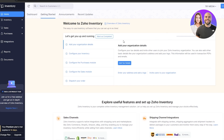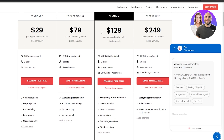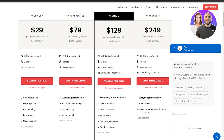It literally took us a couple of minutes to get in. The pricing plan starts at $29 per organization per month. In the Standard plan you get 500 orders per month, two users, one warehouse, composite items, job shipment, back-ordering, item grouping, and a customer portal.